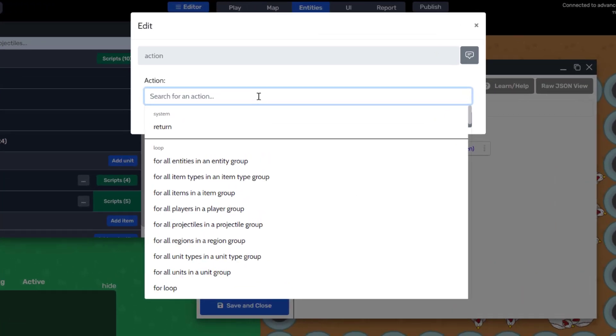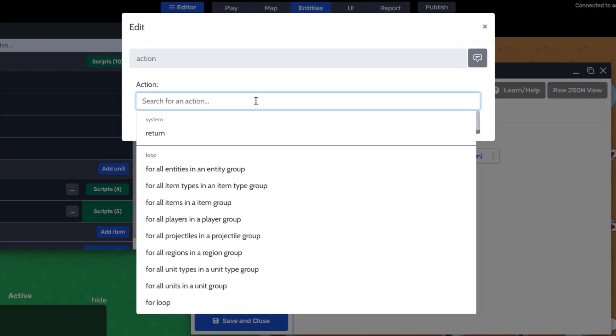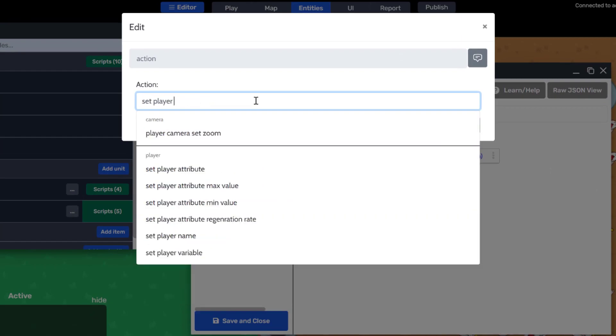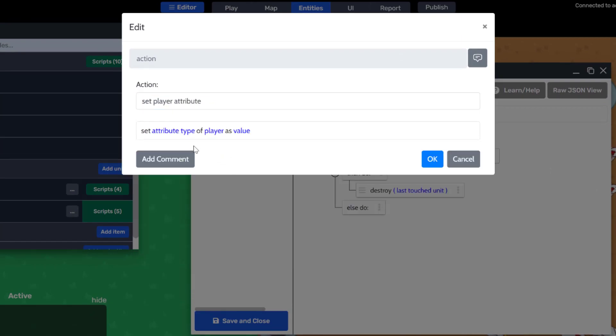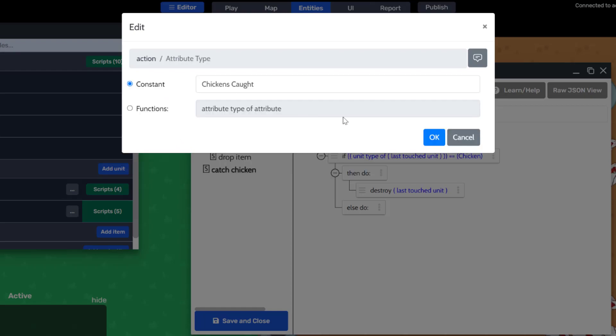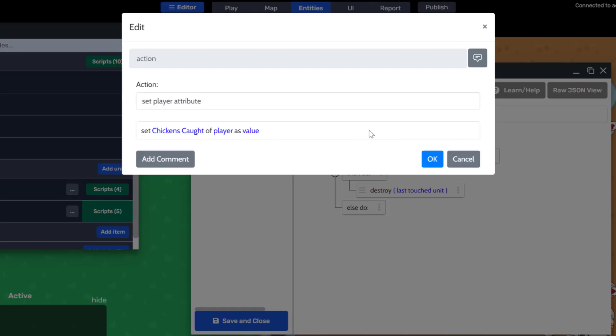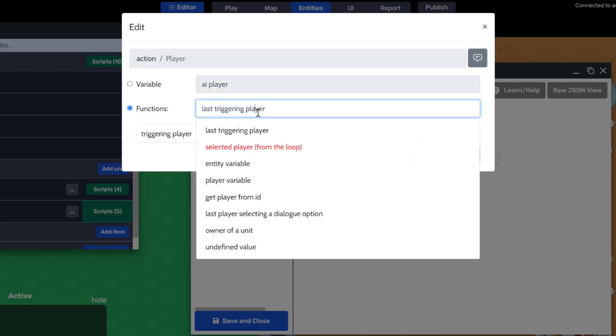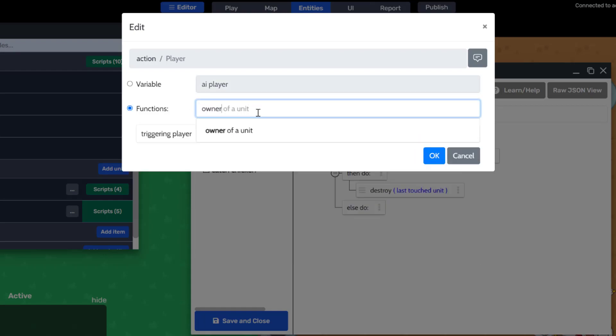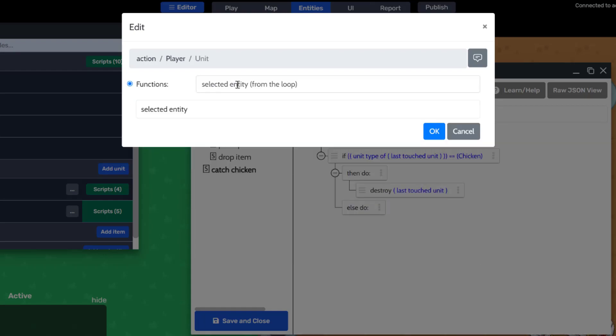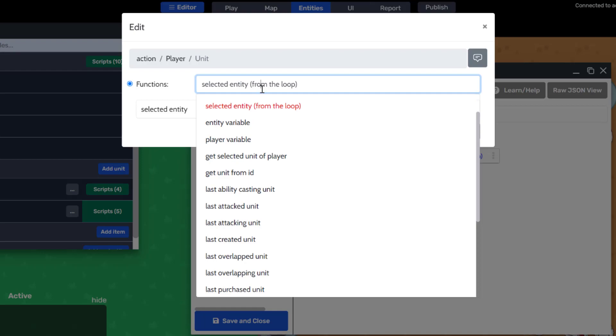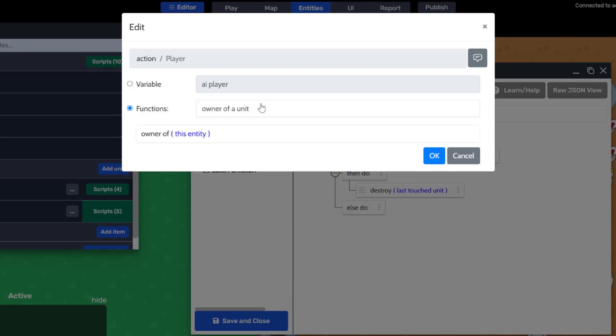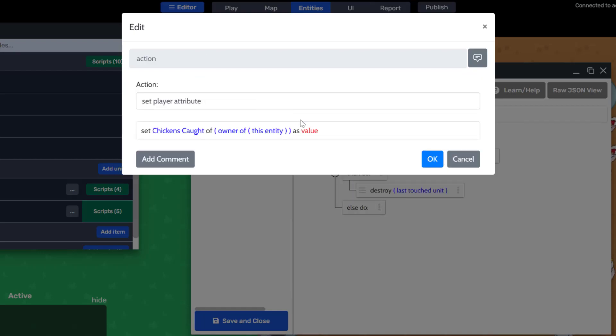Search for set player attribute action. Then we'll set the attribute type as chickens caught. The player here will be the owner of this entity, which means the player that owns homie that just caught the chicken.